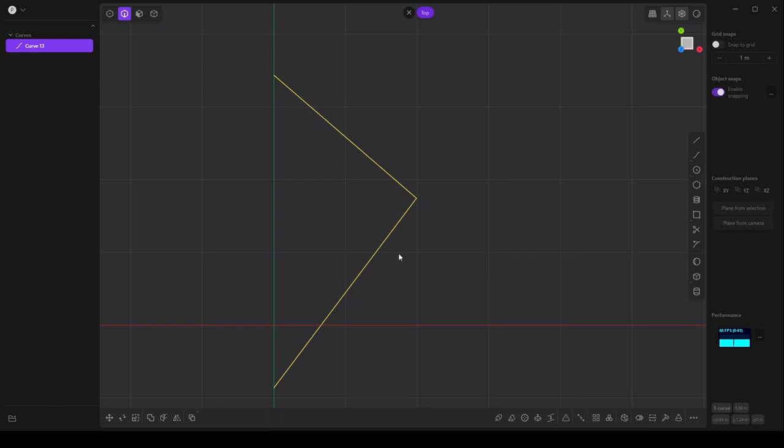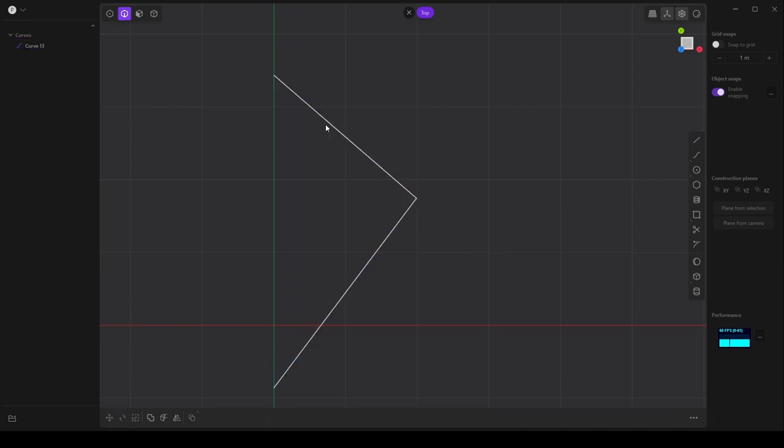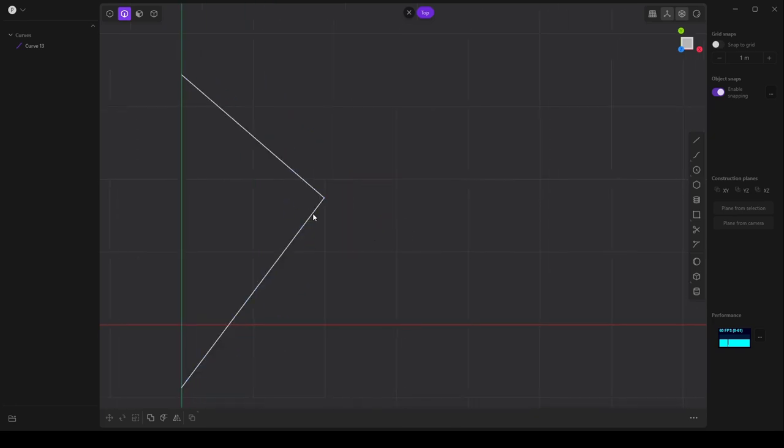So in this video I want to talk about tangents and why they're important and how they affect lofting. So we have this basic shape here I created with the line tool and you'll notice that it's at an angle and these lines do not smoothly transition into each other.